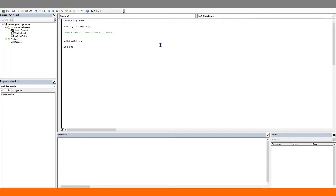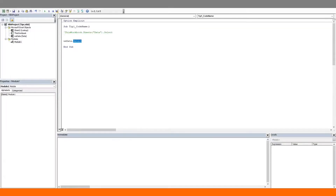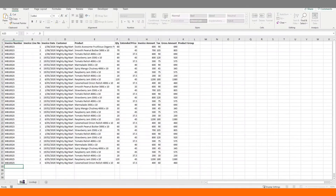This has one huge advantage: if the user happens to change the actual worksheet name, it won't affect our code. So I have two worksheets here — Data and Lookup. Let's change this code to select a cell on our data worksheet, and now we'll change this worksheet name.